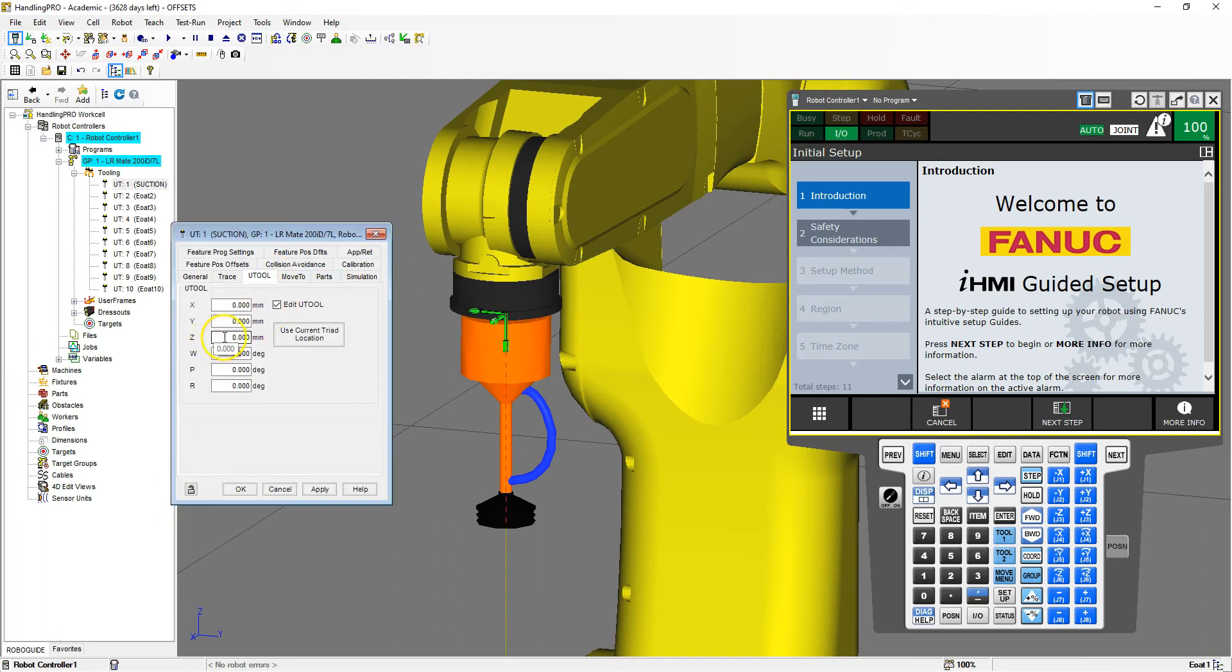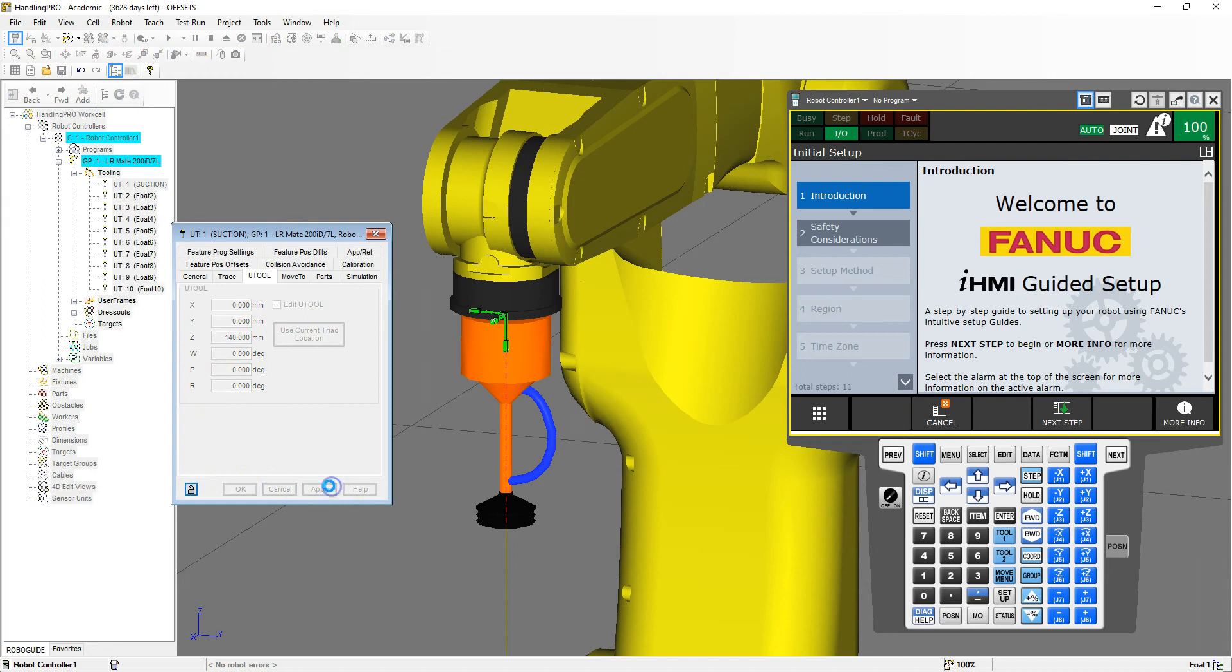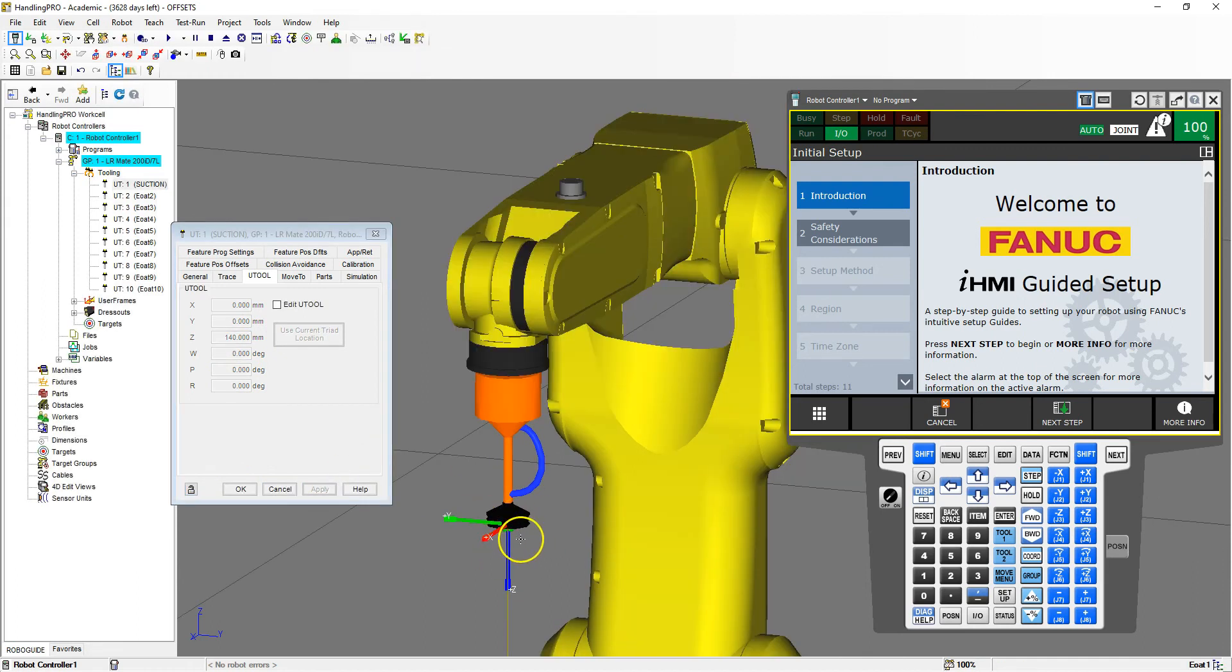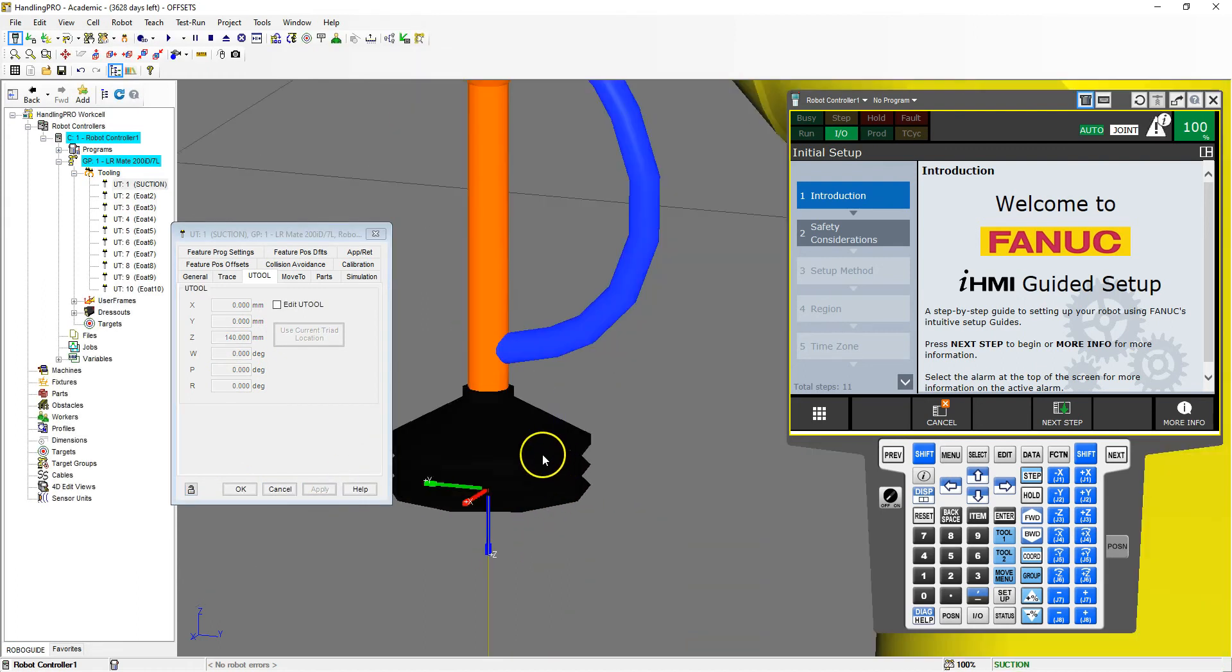I'm going to go my Z offset of 140 millimeters. If I hit apply, now I have my offset to be 140 millimeters.